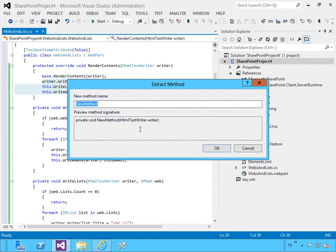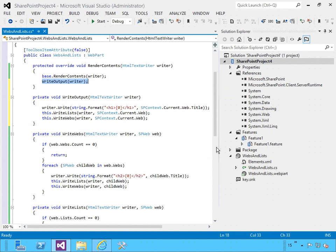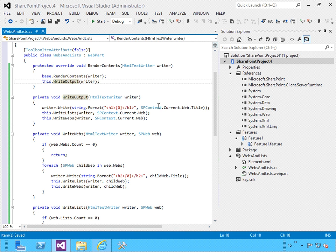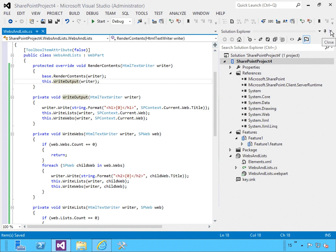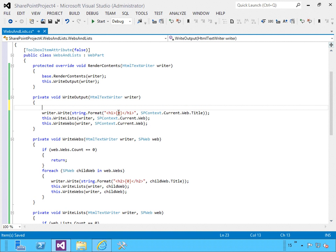In WriteOutput, we need to change a few things. We're going to talk about the using statement later, but for right now this is a habit I don't want to break, so I'm going to keep using the using statement here and we will address it later.